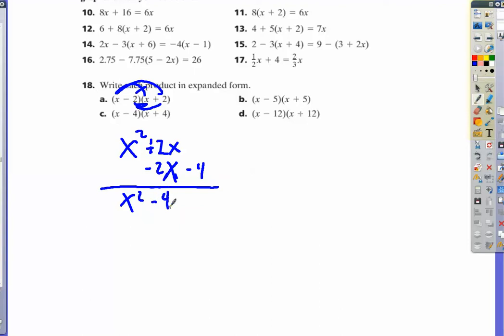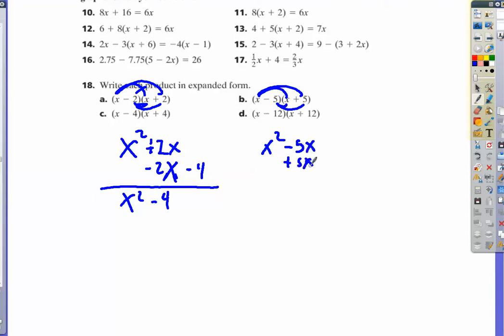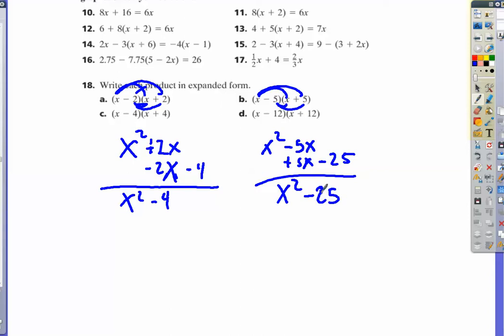For letter B, same deal. For those people who have been factoring for a while, you'll notice that these are all differences of squares. In a difference of squares, you will end up with a middle term that cancels out and a binomial answer where you have two perfect squares that are being subtracted — difference of two squares.